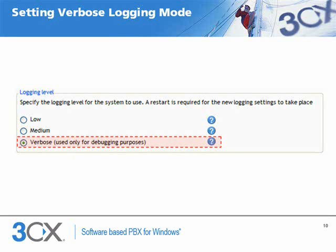You can set verbose logging from the Advanced Settings page of the 3CX management console. Setting logging to verbose will rapidly generate very large log files, especially when the PBX is processing a large number of simultaneous calls. Verbose logging is only intended for troubleshooting issues and requires special attention and monitoring to ensure that the machine does not run out of hard disk space. Remember to restart the 3CX Phone System service for the new logging settings to be activated.